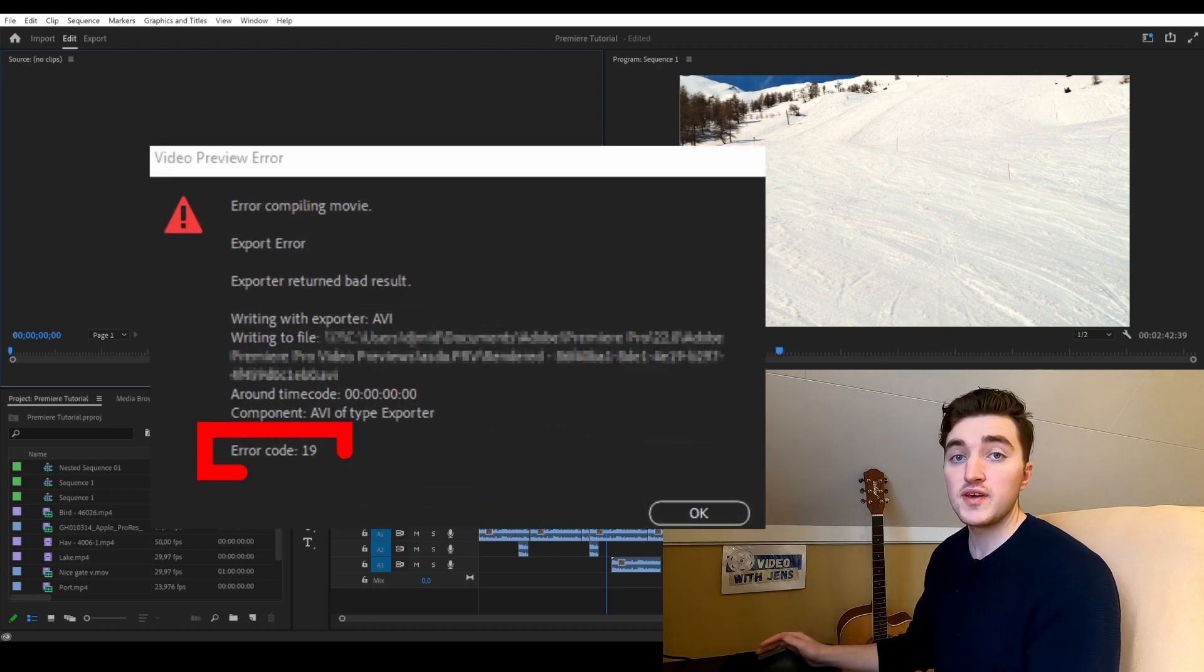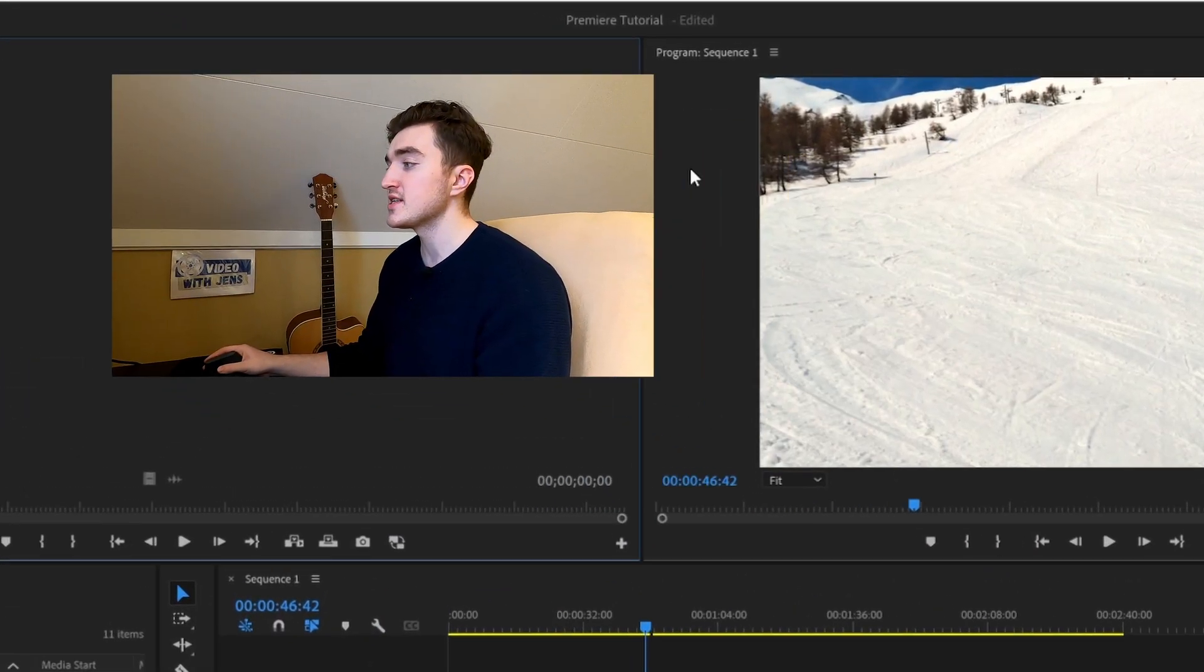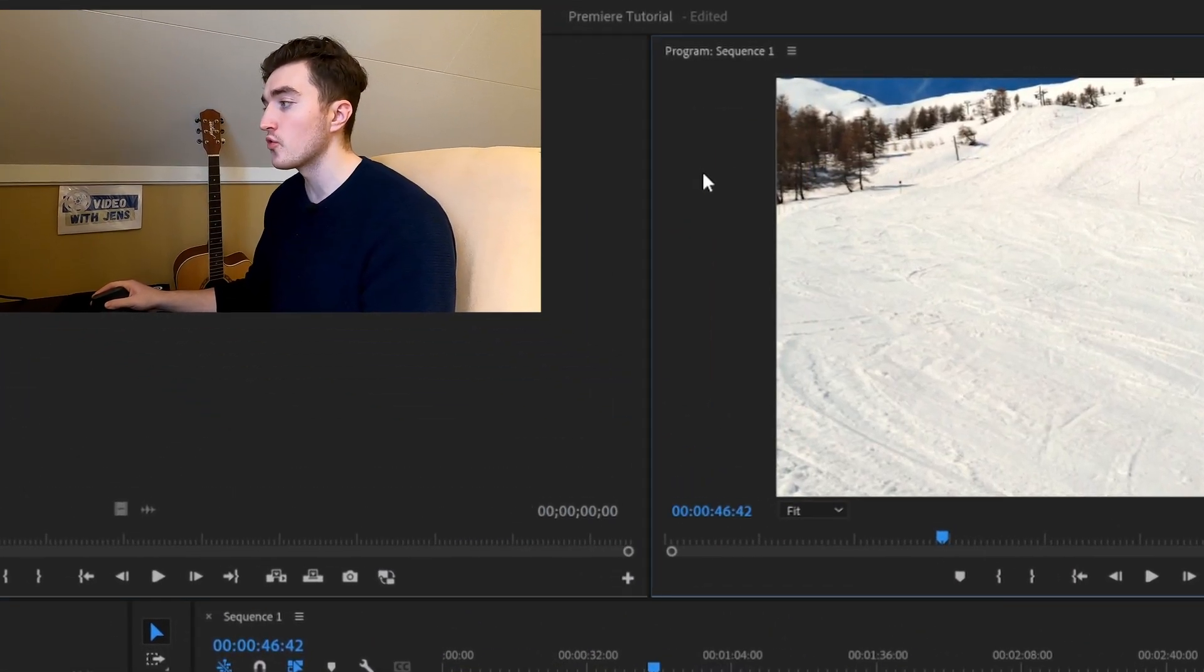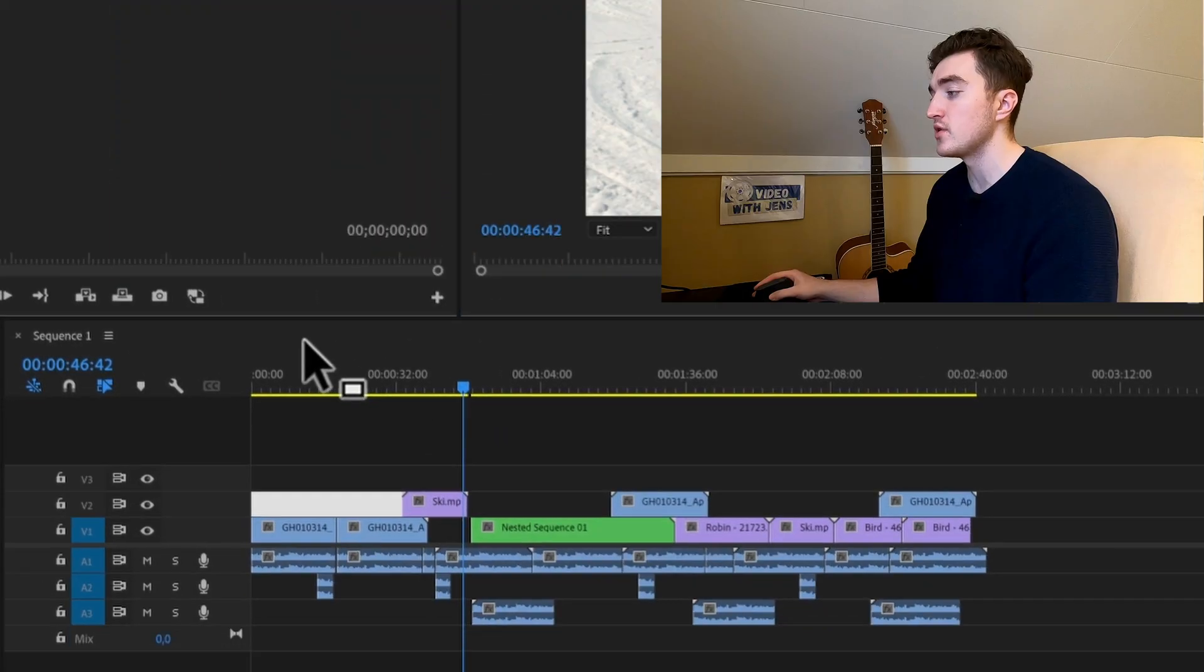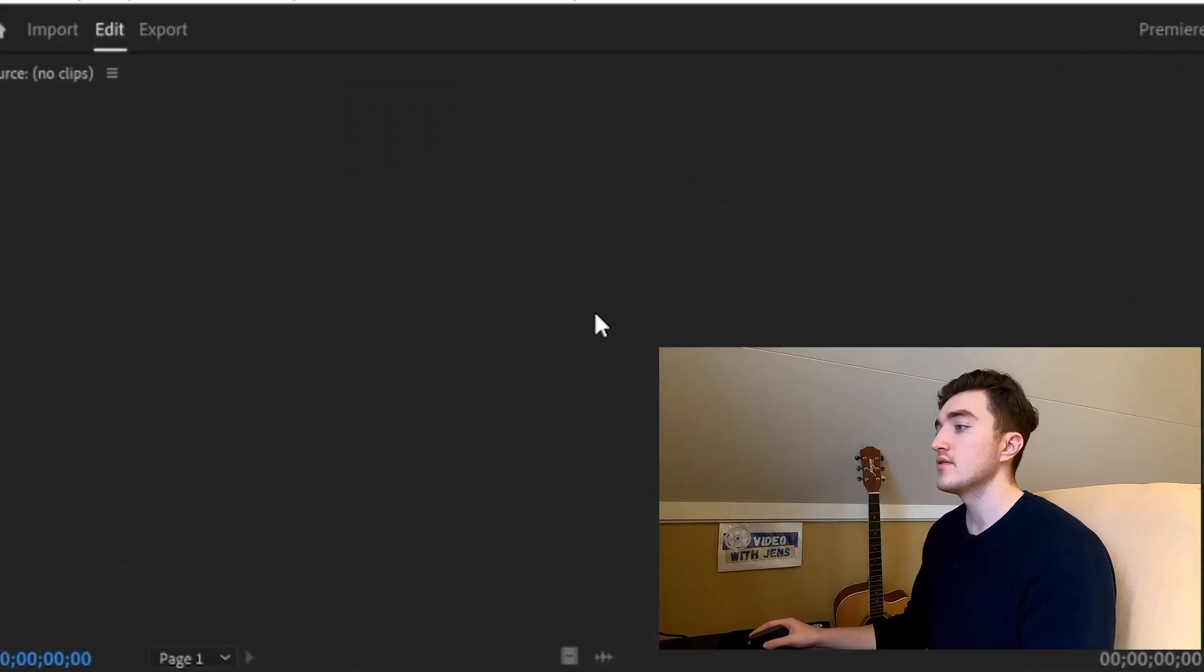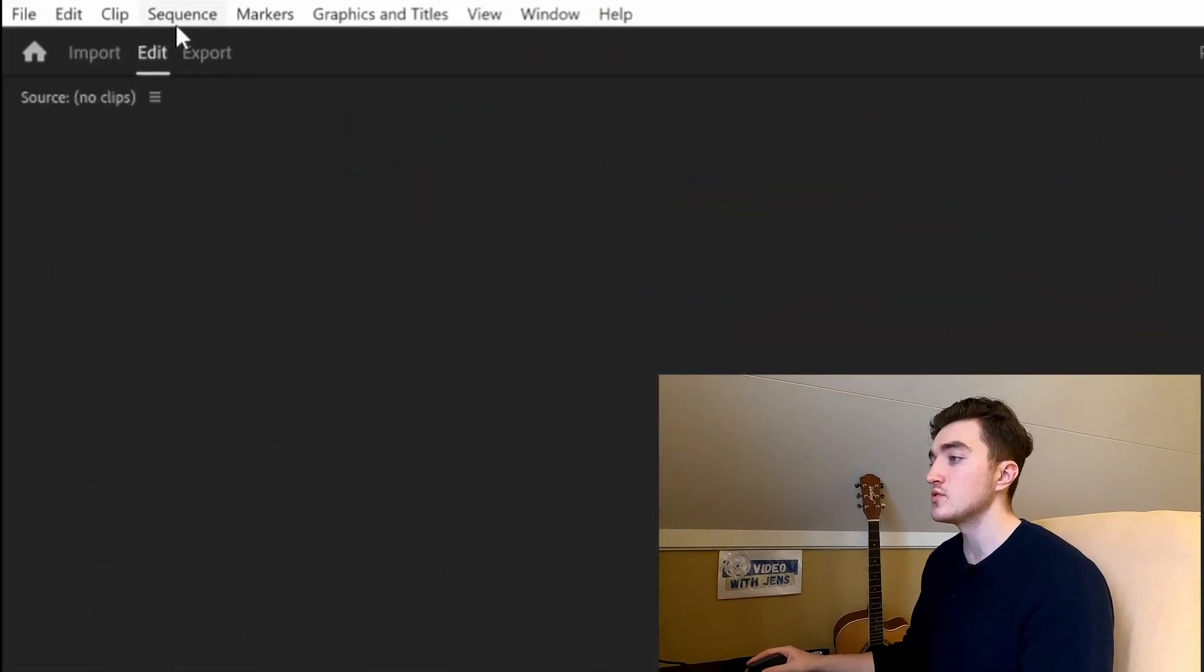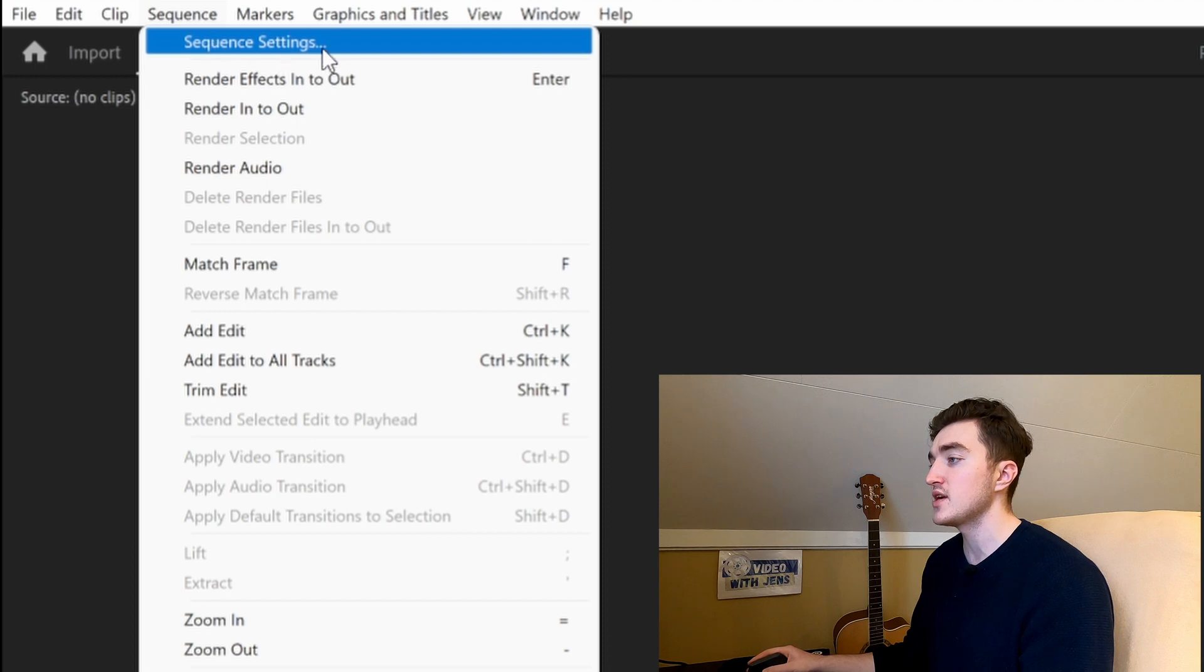Fix the error code 19 in Premiere Pro. Go ahead and select the program monitor or the sequence panel like this. Then go to sequence and select sequence settings.